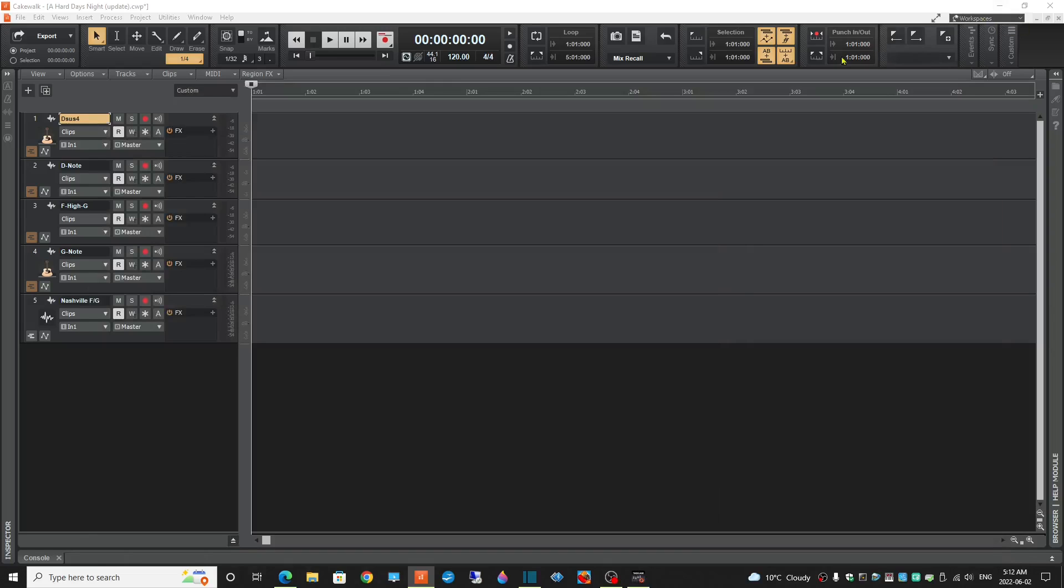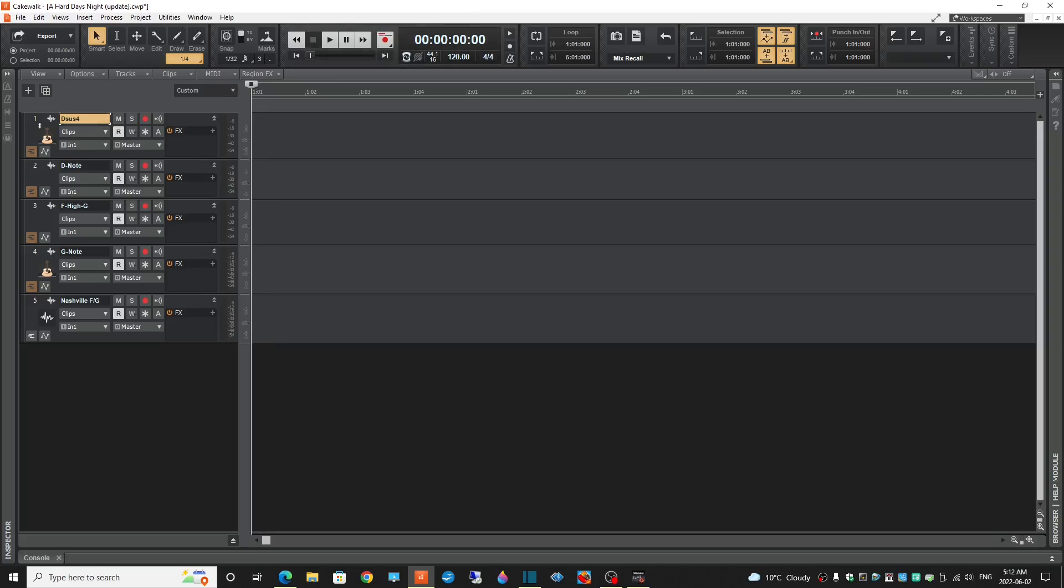This was my original setup where I only had five tracks. I later decided to add a sixth track, but I've got the Dsus4 on the first track, I'm doing a D note on the second track.